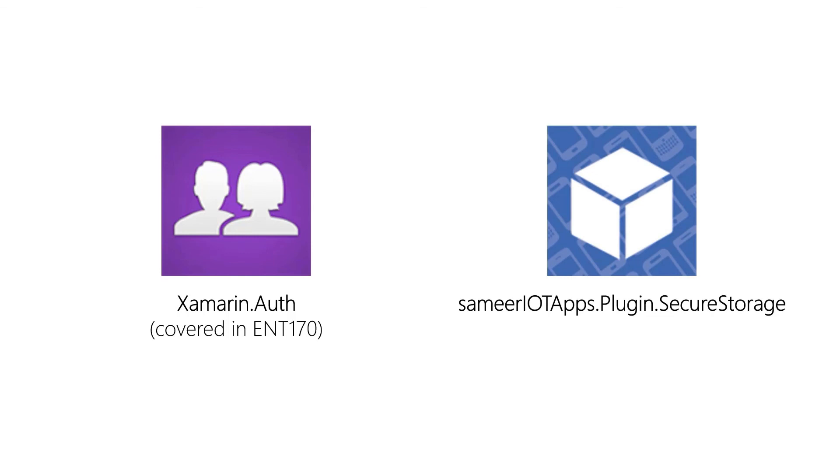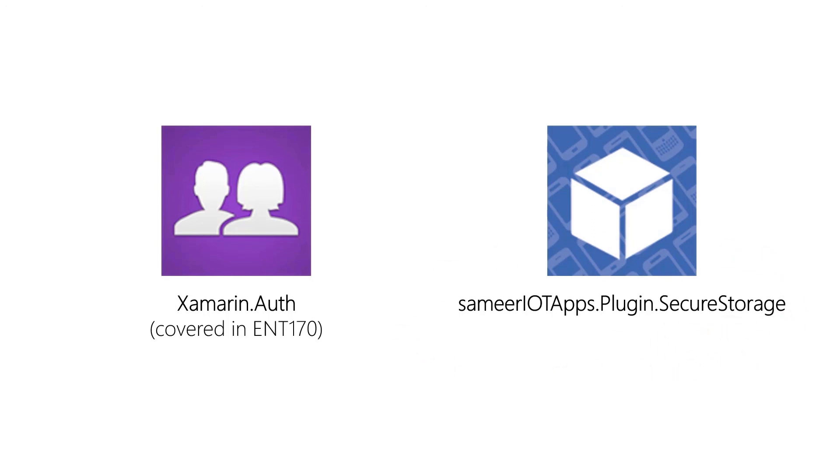Both are valid options, but the secure storage plugin we're going to use today is actually a little bit more interesting to us when all we want to do is secure storage. Xamarin Auth handles kind of REST calls as well as storage for us. All we need is something to handle the secure storage for us, so this plugin right here is going to be probably ideal.